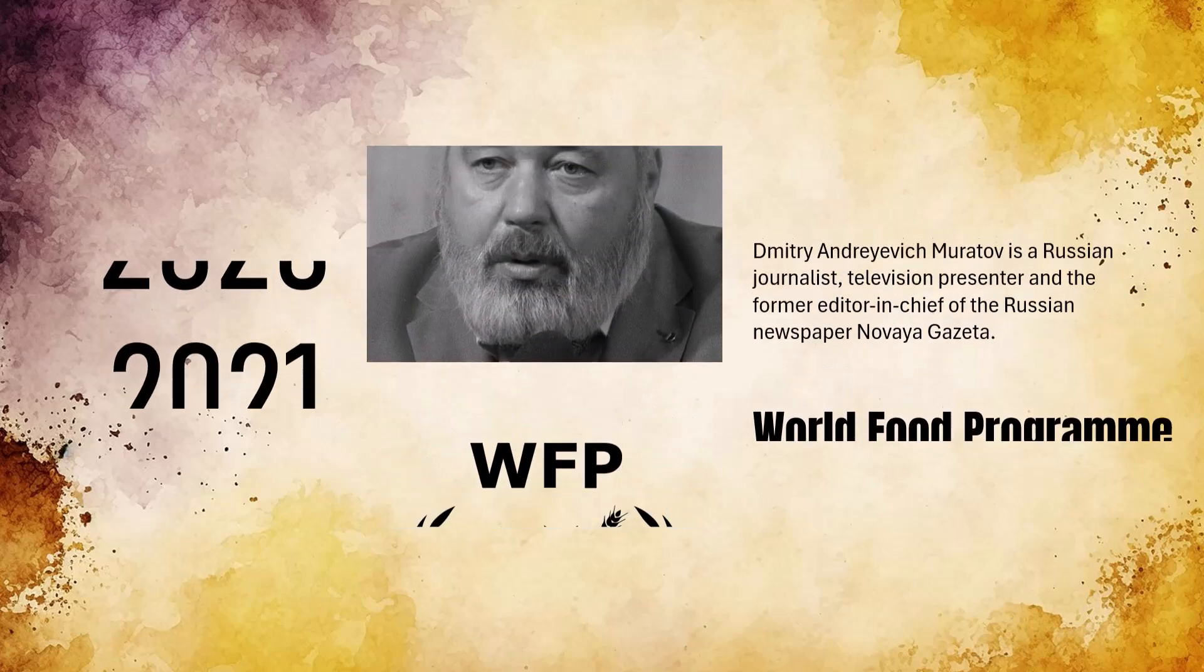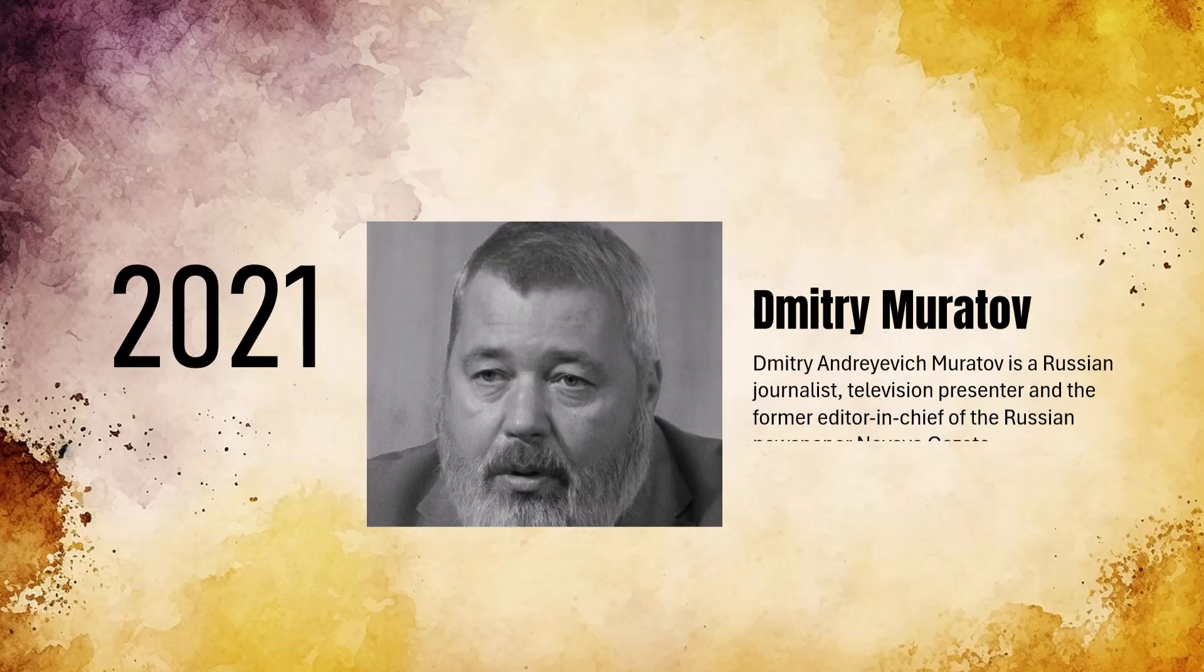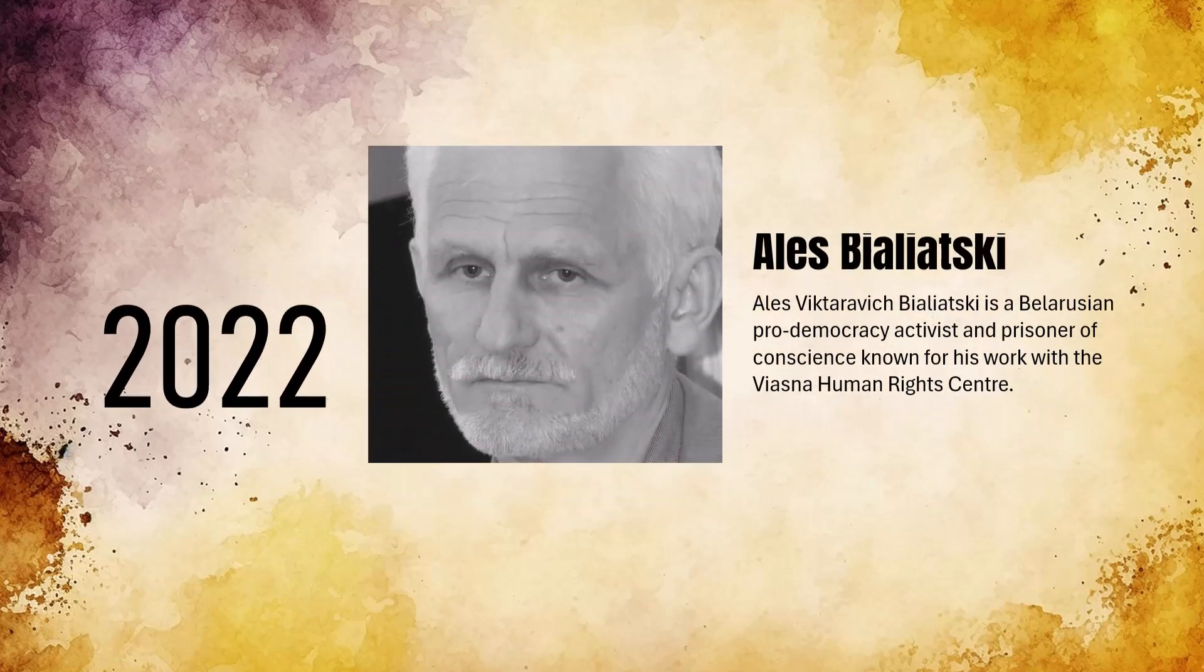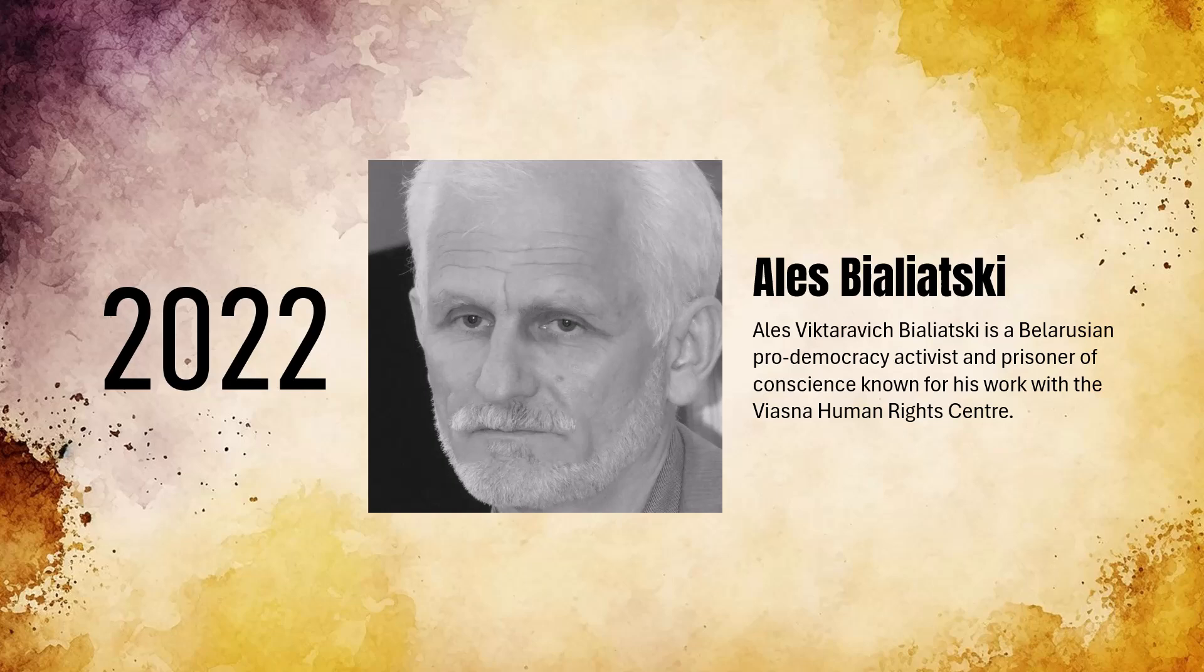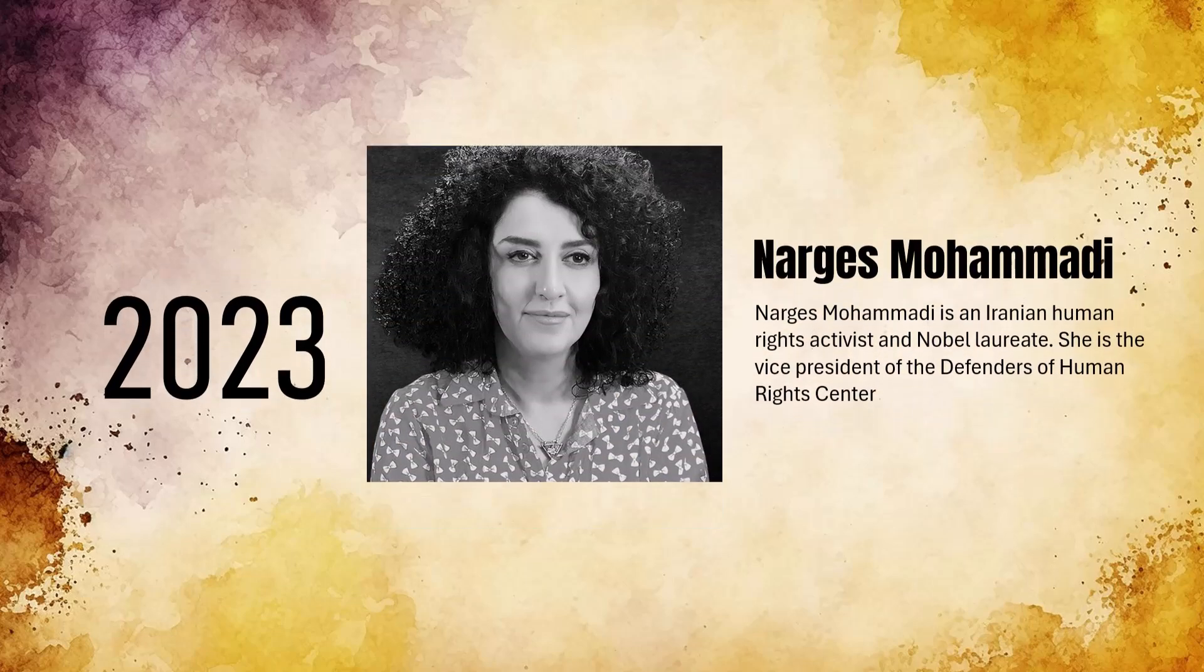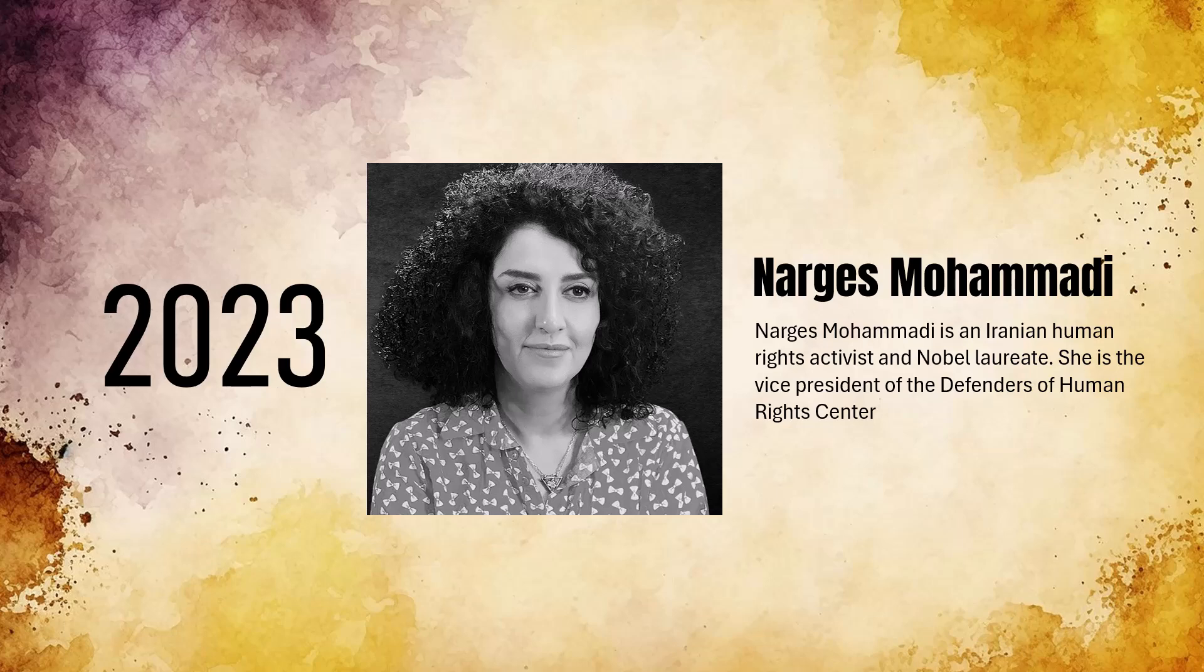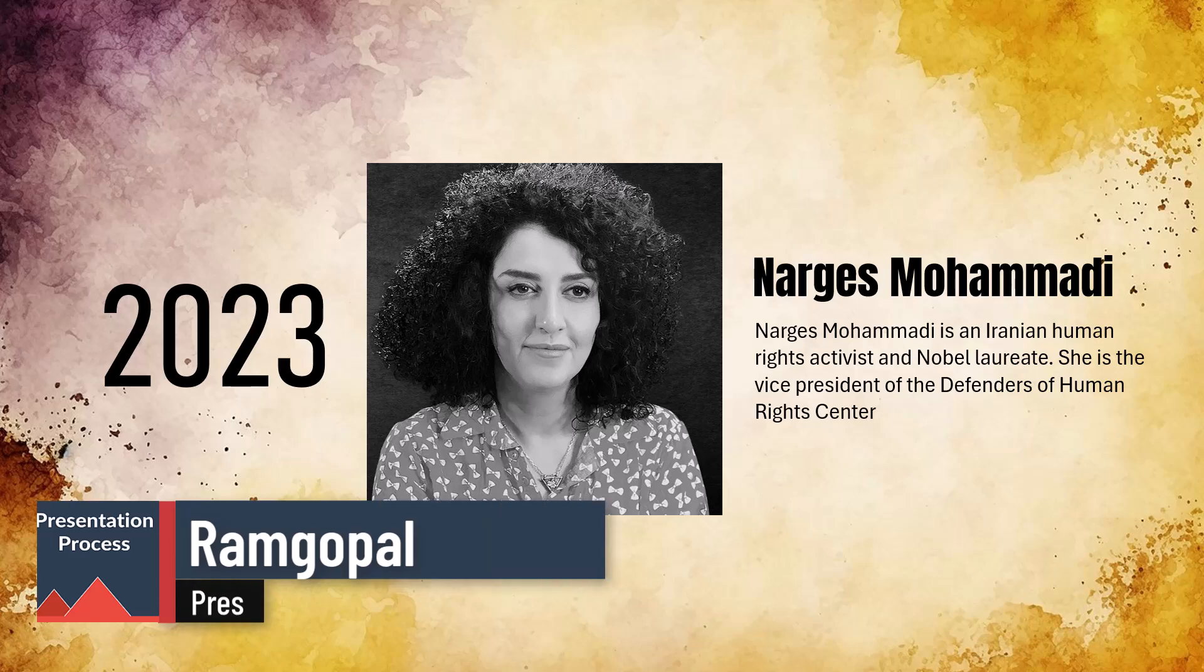I created this animation using morph transition and it's a very simple animation to do even though it looks quite complex, and that is what really stuns your audience and makes them remember your presentation. Let me show you how I created this simple but effective effect using morph transition from scratch.